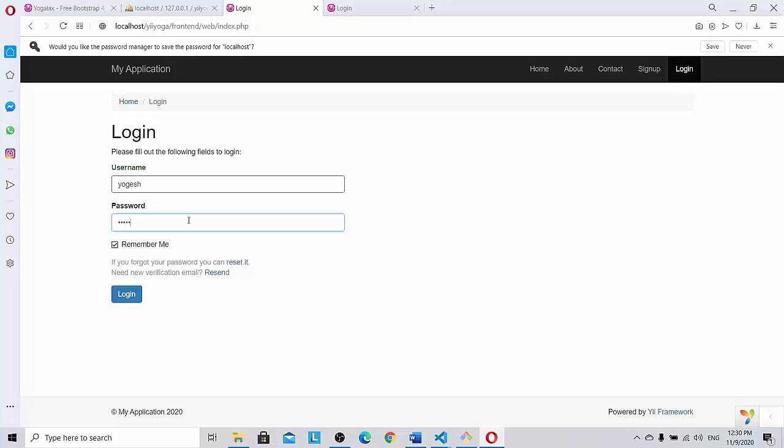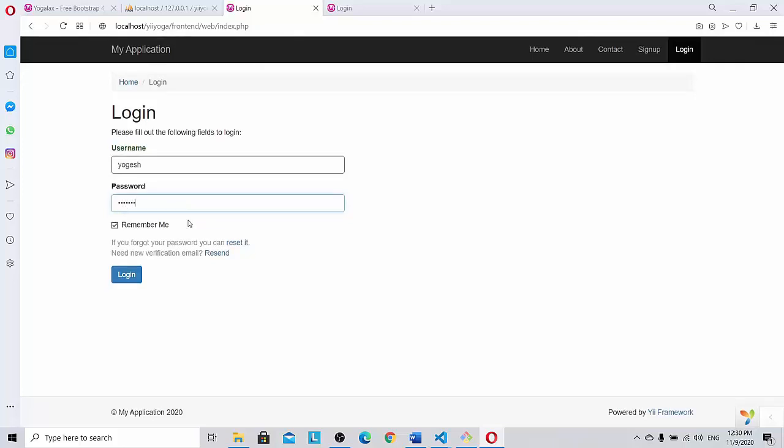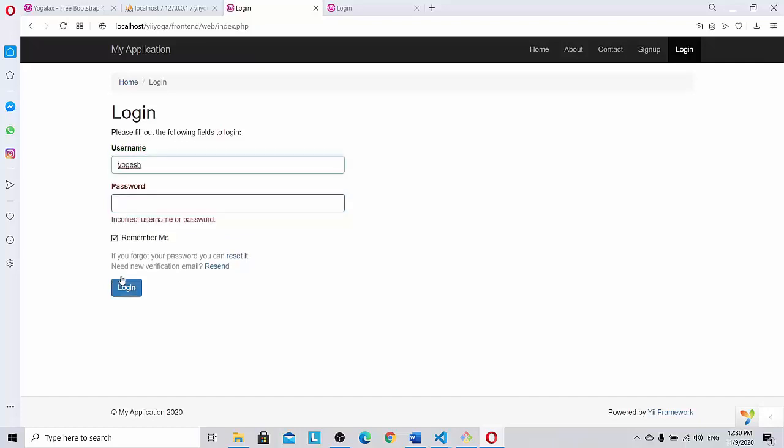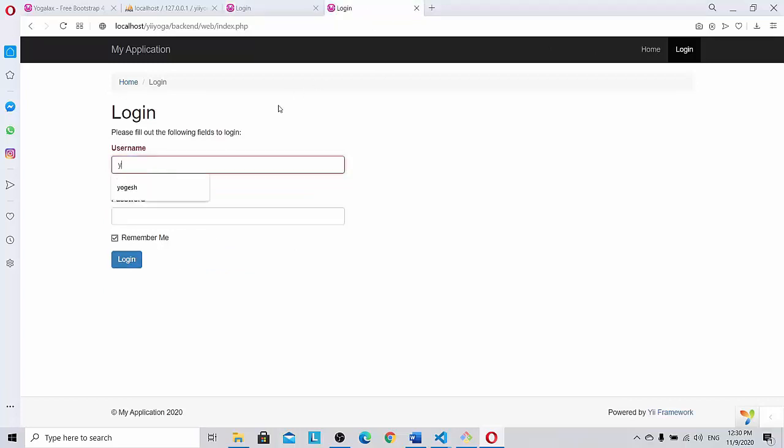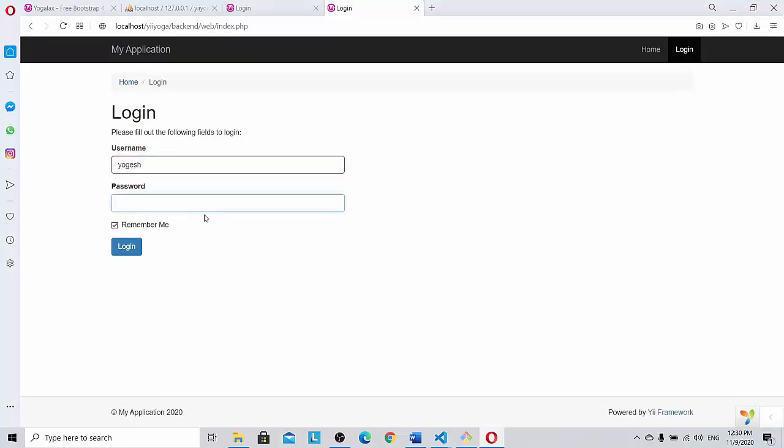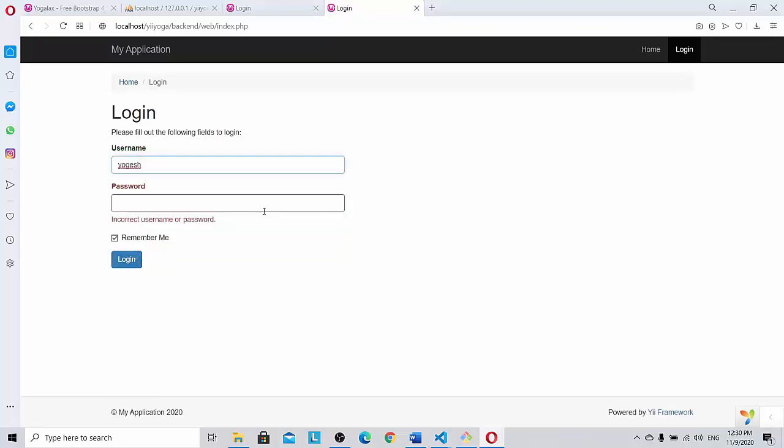Login. It shows incorrect username password. If I go to the backend and I do the same, the same one pppaaass1234, login, it says incorrect username password.